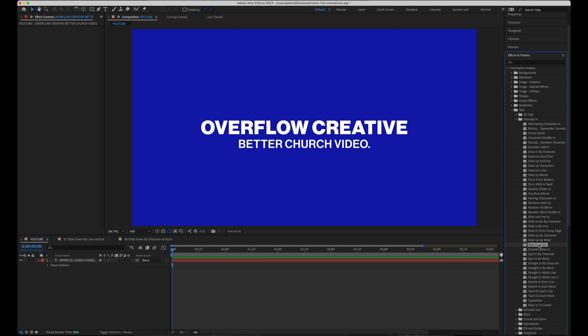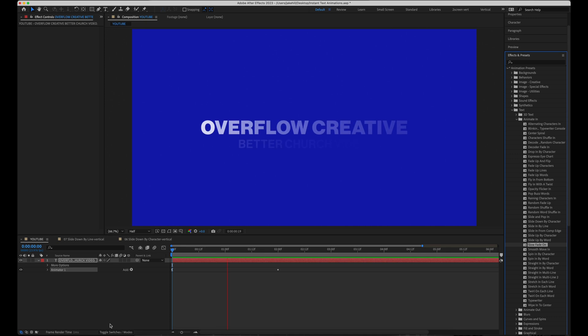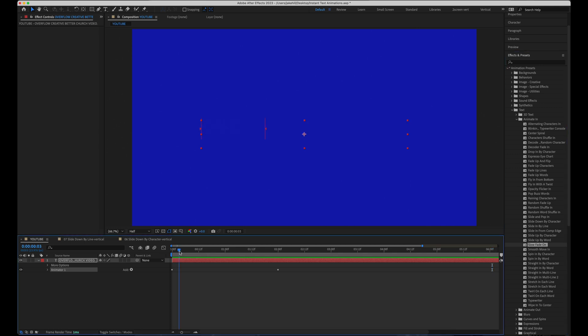All right, number 11, getting close to the end is slow fade on. This one's pretty basic, not super different from simply animating the opacity to fade text on. But as you can tell...